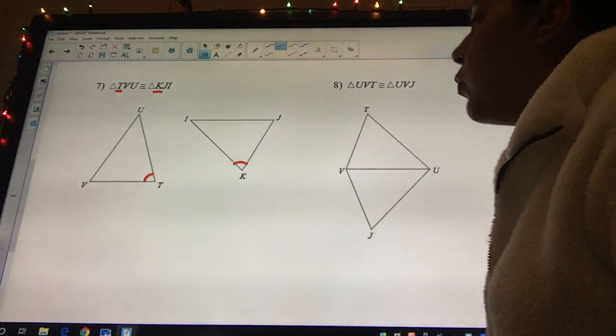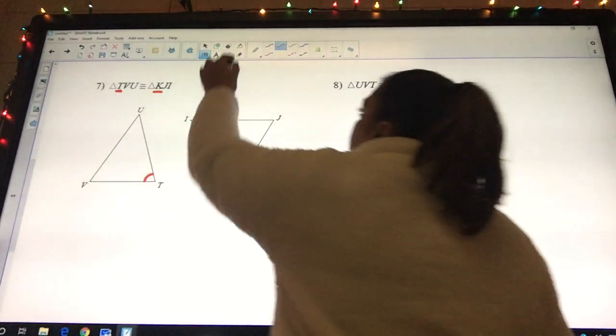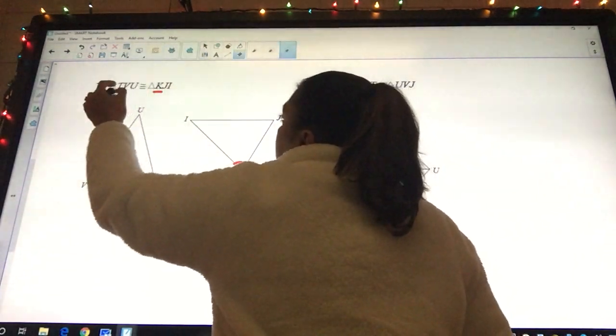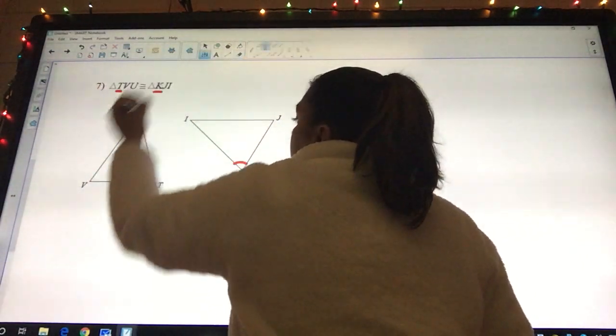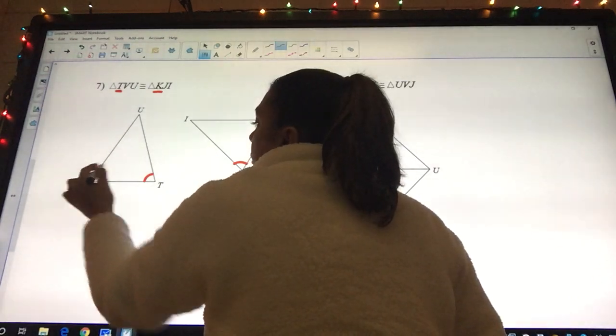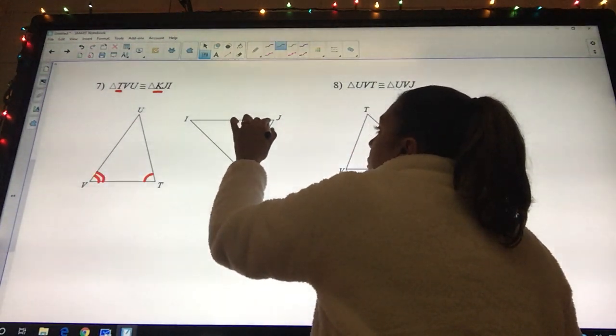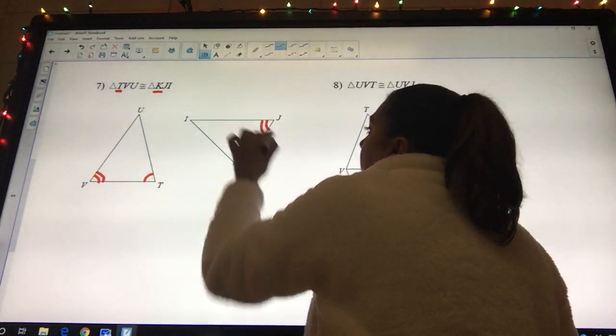V goes to what? J. V goes to J. So this one, we put one, two where V is at, and one, two where J is at.